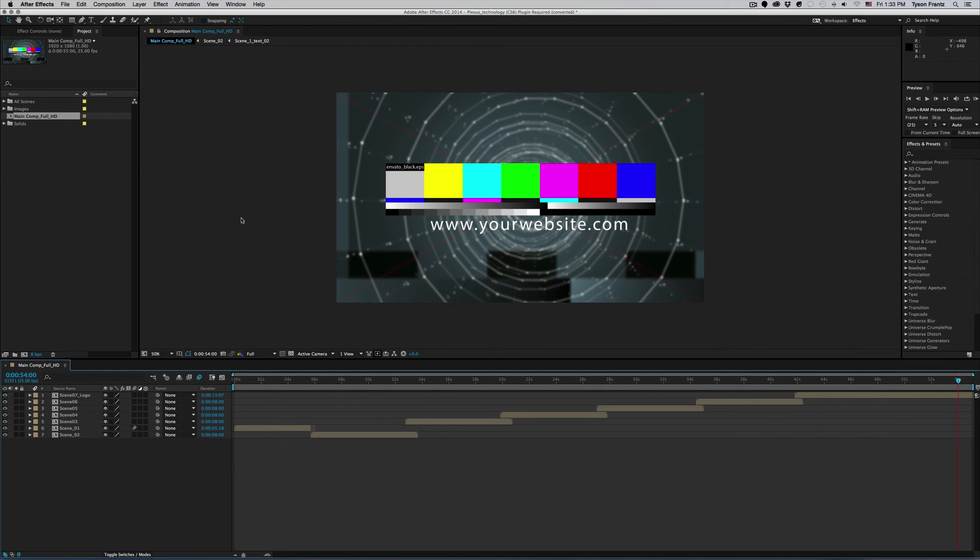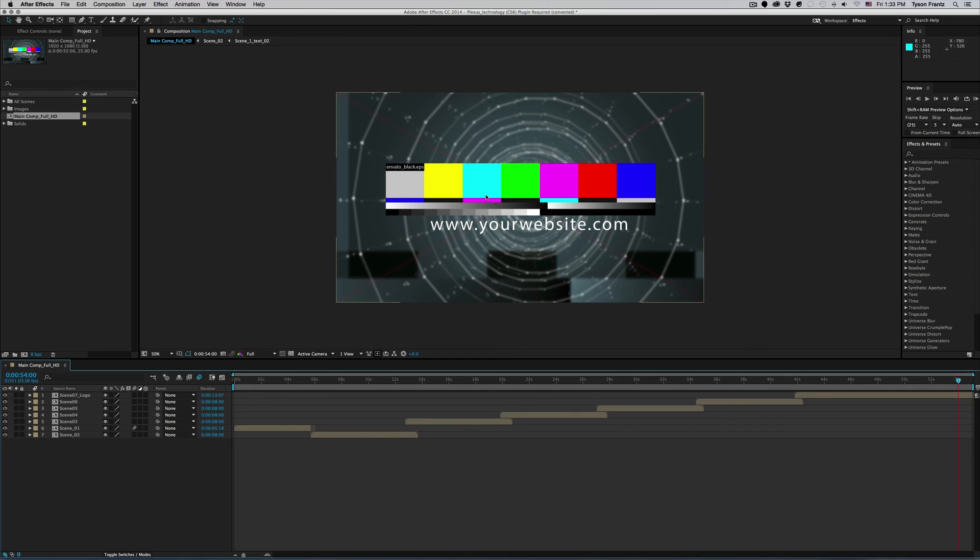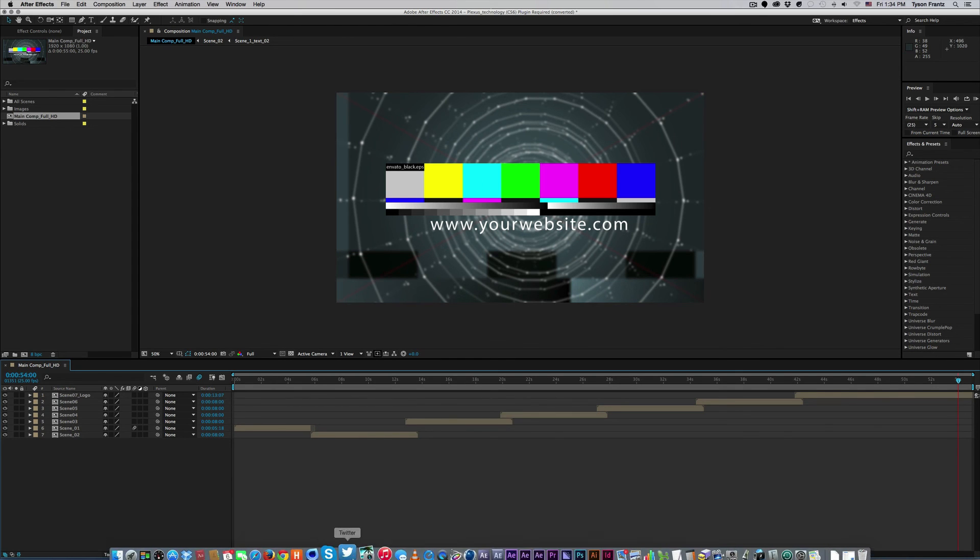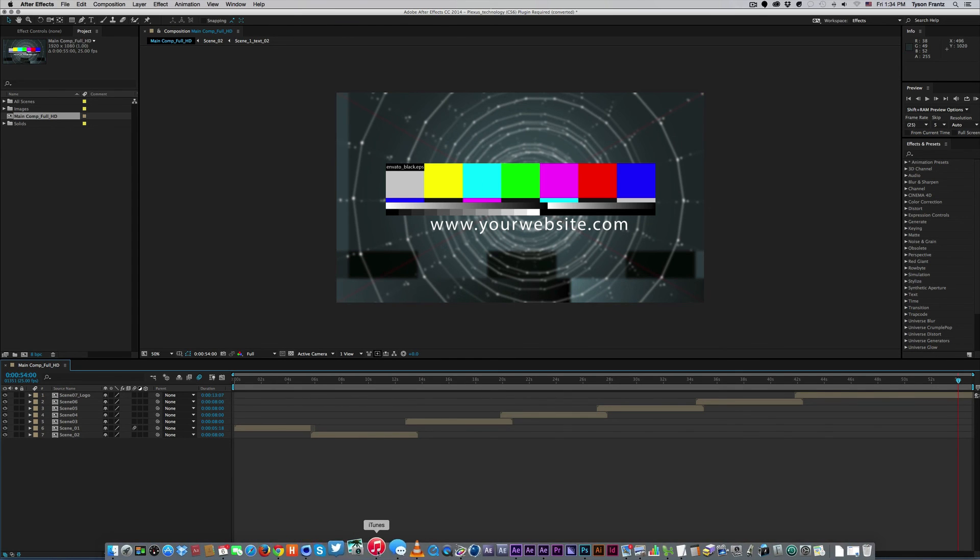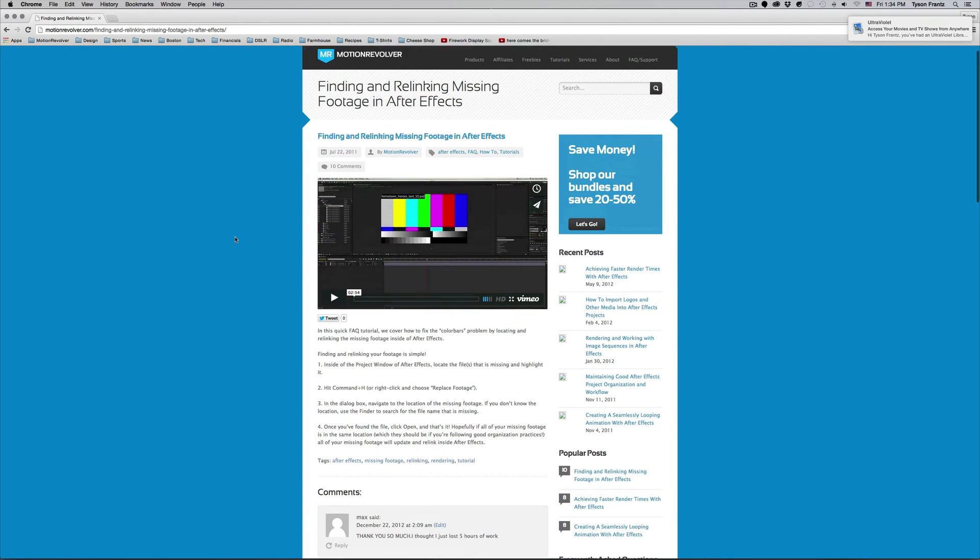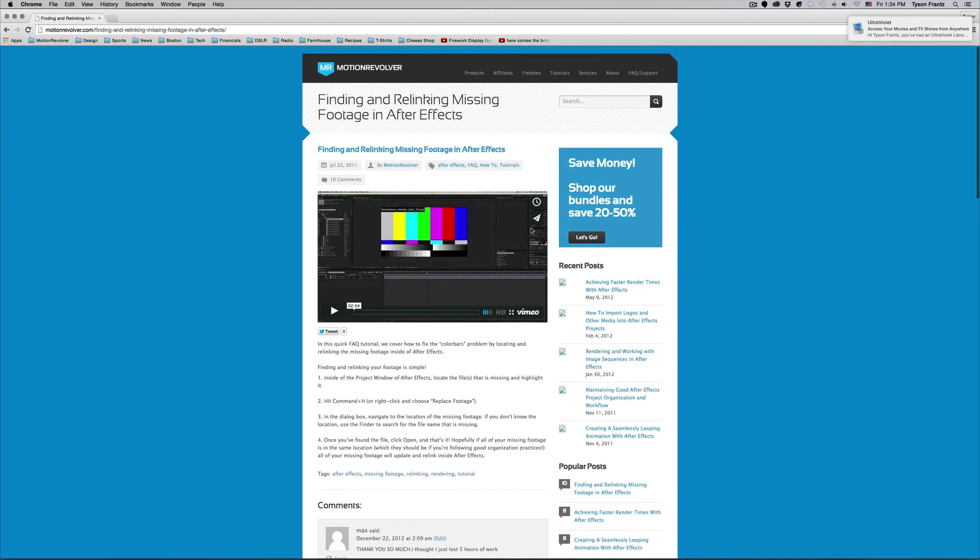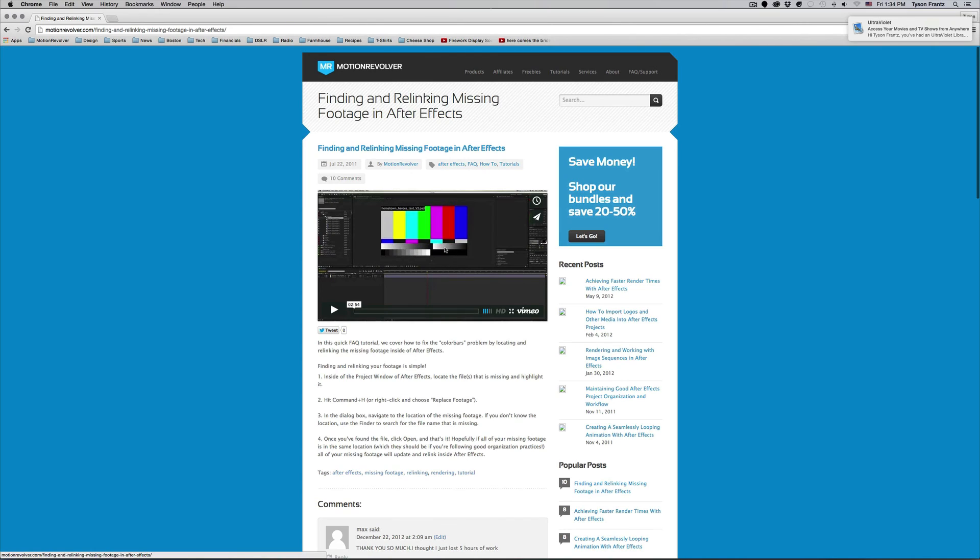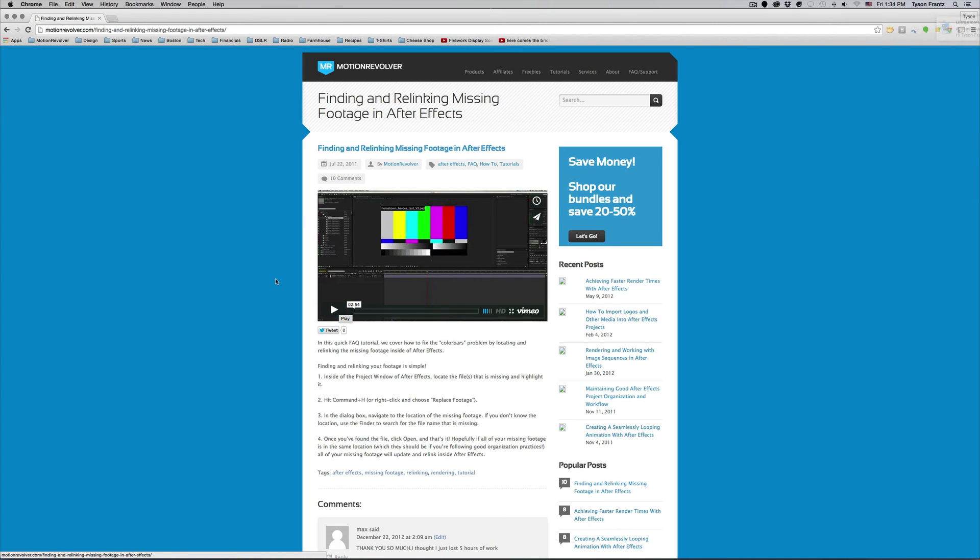One of the other errors we received was the missing file error and that is usually denoted by this color bars thing here, missing files. One way to find the files on your machine, I've actually created another tutorial. If you go to motionrevolver.com to tutorials, you can watch this tutorial here which will help you find the assets that you're looking for.